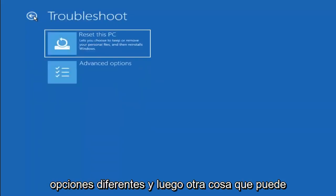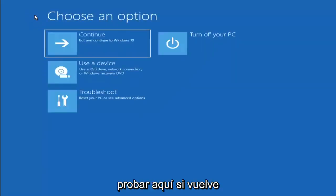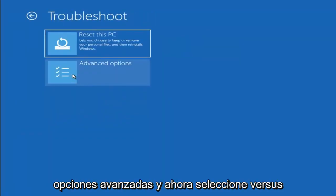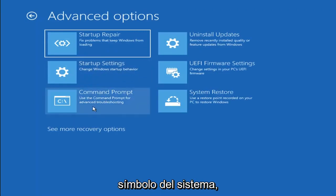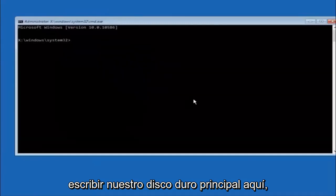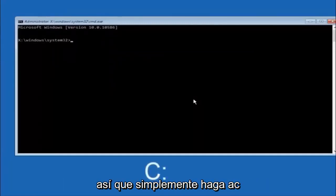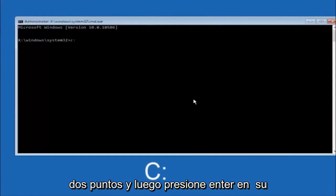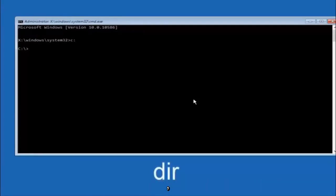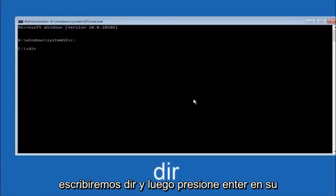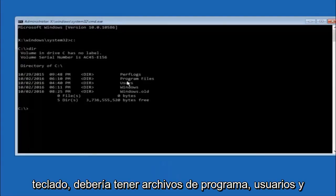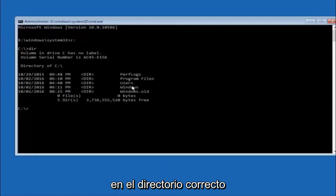Another option: if you go back to Choose an Option, select Troubleshoot, Advanced Options, and now select where it says Command Prompt. The first thing we should do is type our main hard drive. In most cases it should be the C drive, so you just type C, colon, and then hit Enter on your keyboard. So once you're underneath the C drive, we're going to type in DIR and then hit Enter on your keyboard. It should have Program Files, Users, and Windows all in there so you know you're in the right directory.